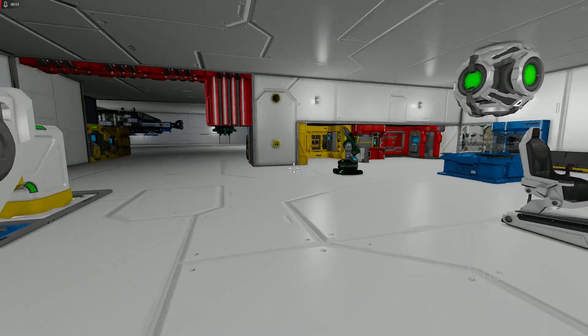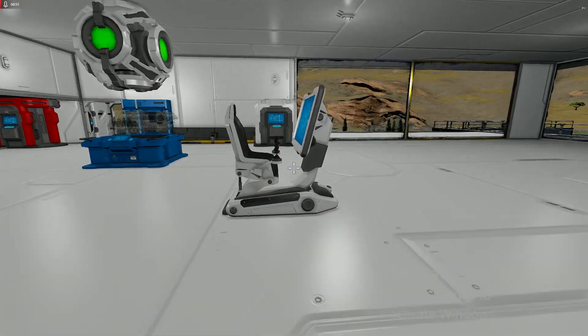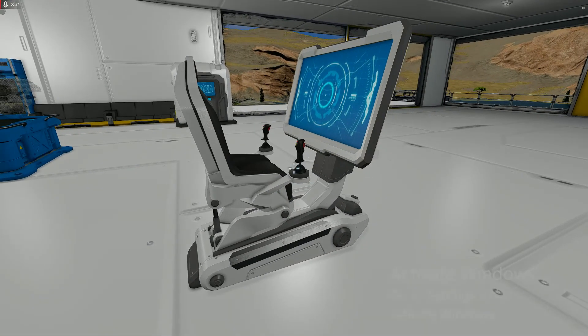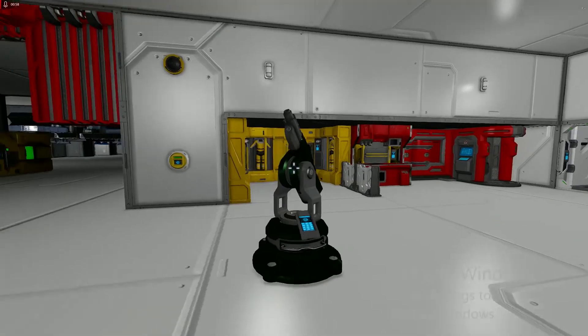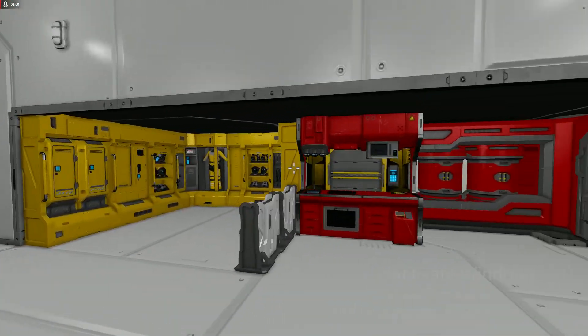Alright, so this is the bridge and the cockpit. As you can see, I've got storage.